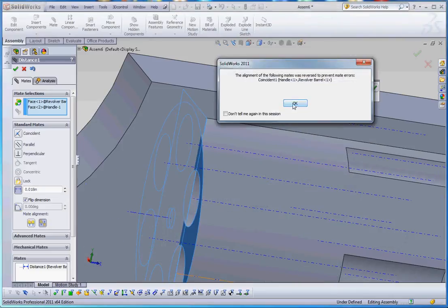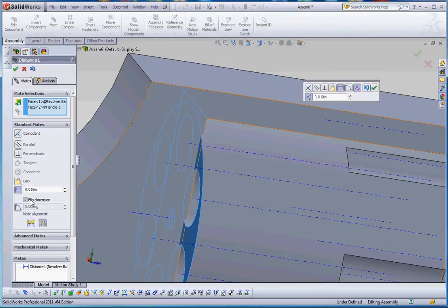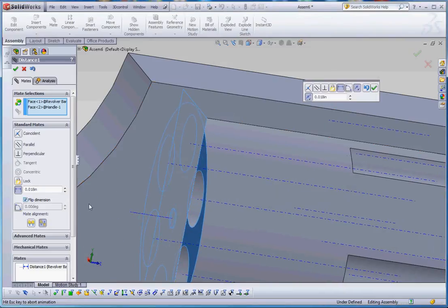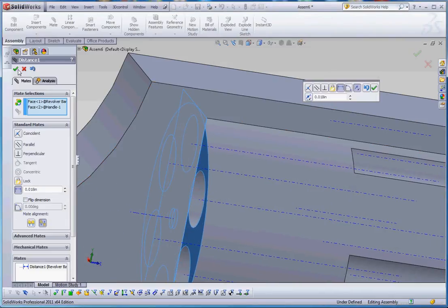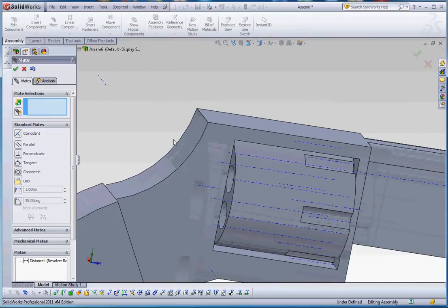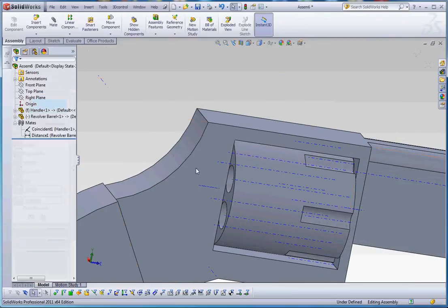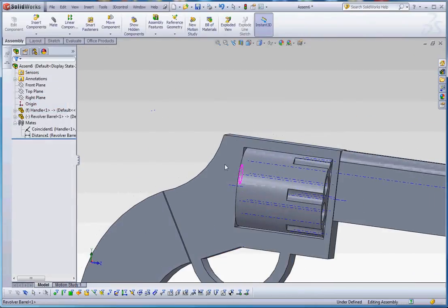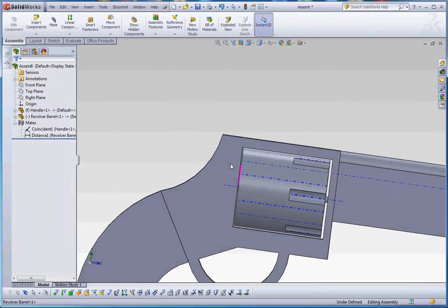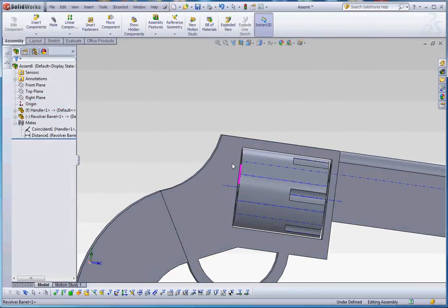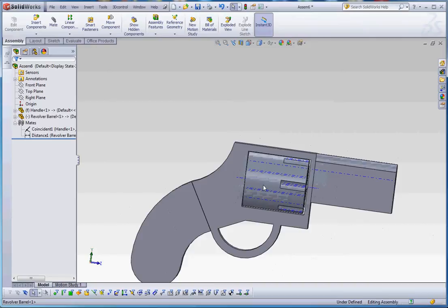We don't want to flip that necessarily. Let's flip that back. Well, let's go ahead and flip the dimension instead so it puts us on the other side. So we know we have a clearance in there without a value. We don't have an interference fit. So it looks good.